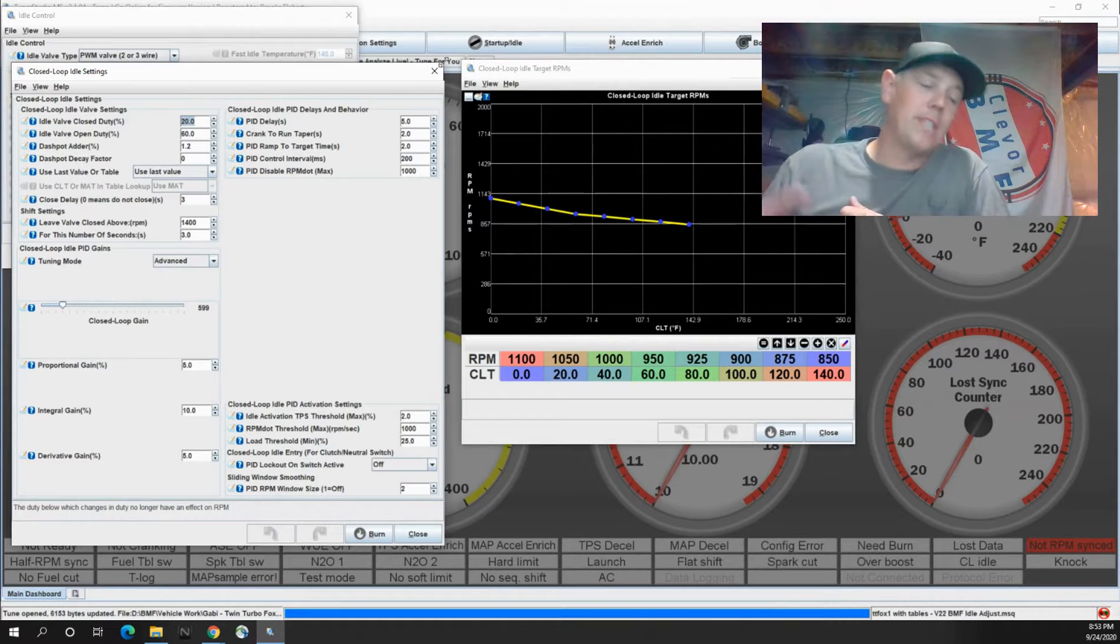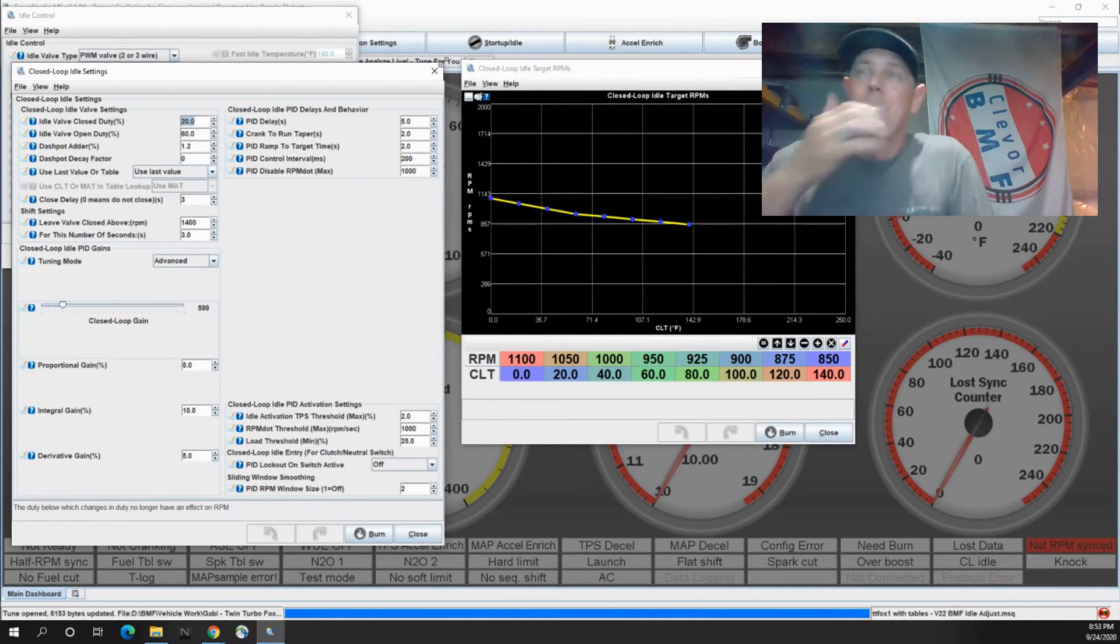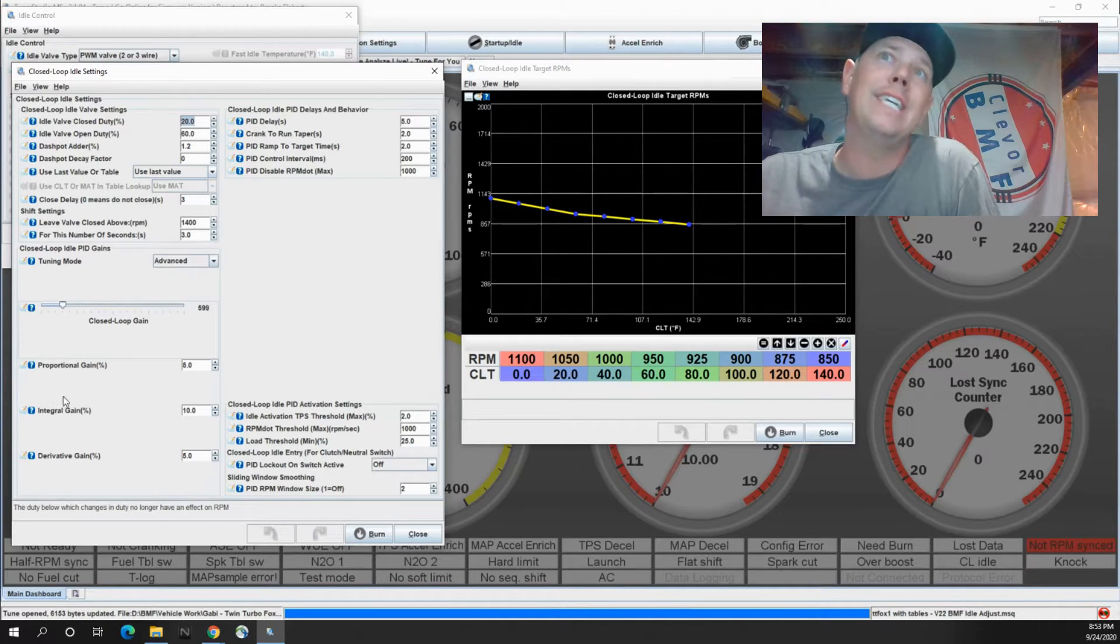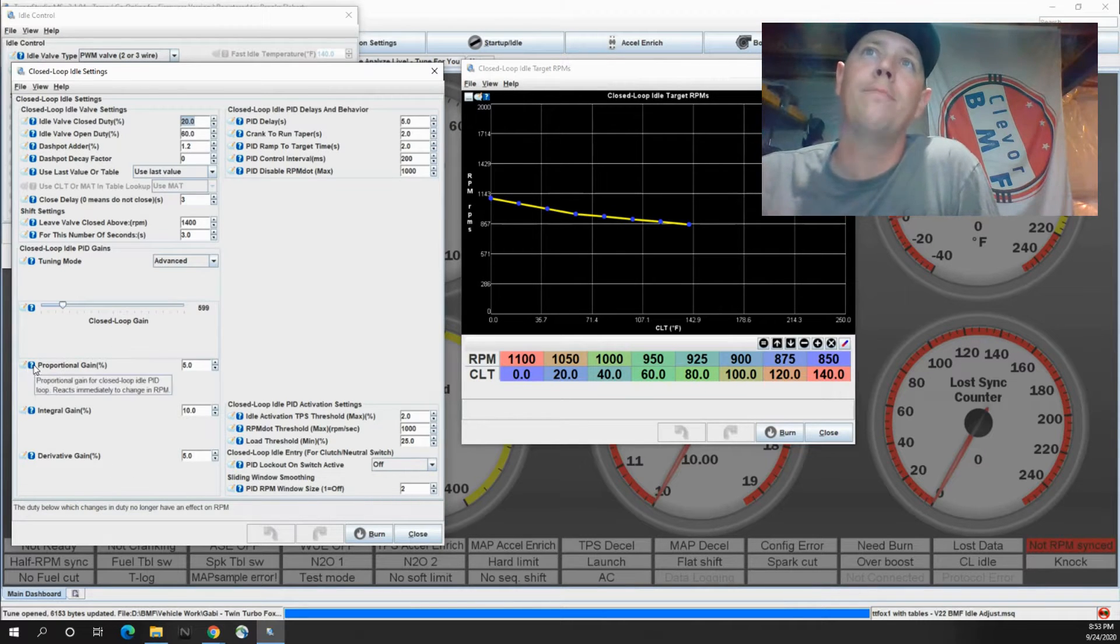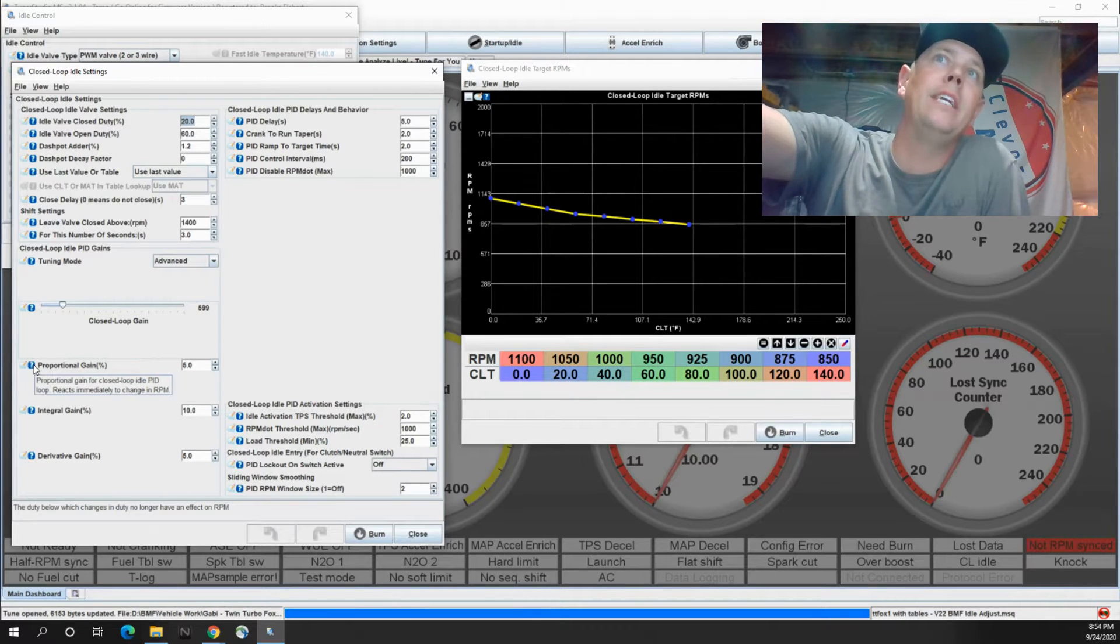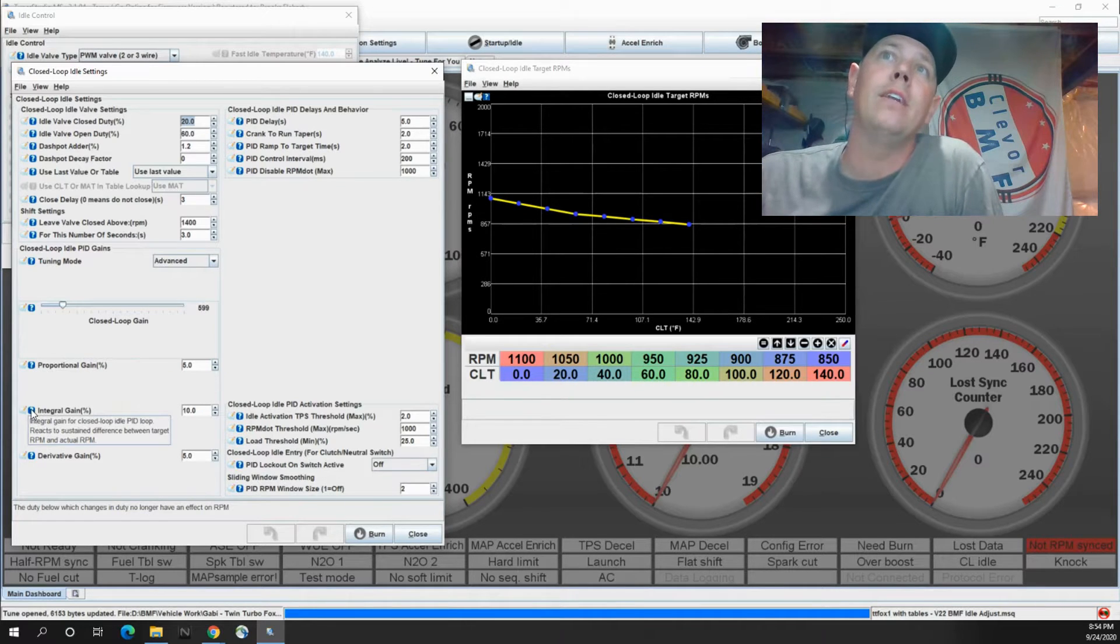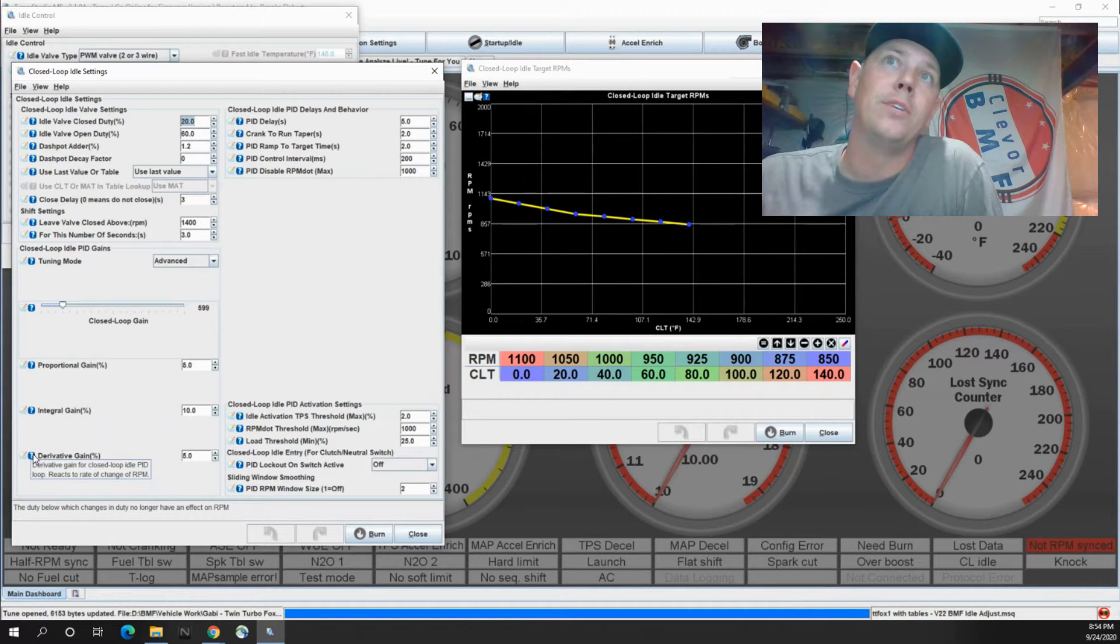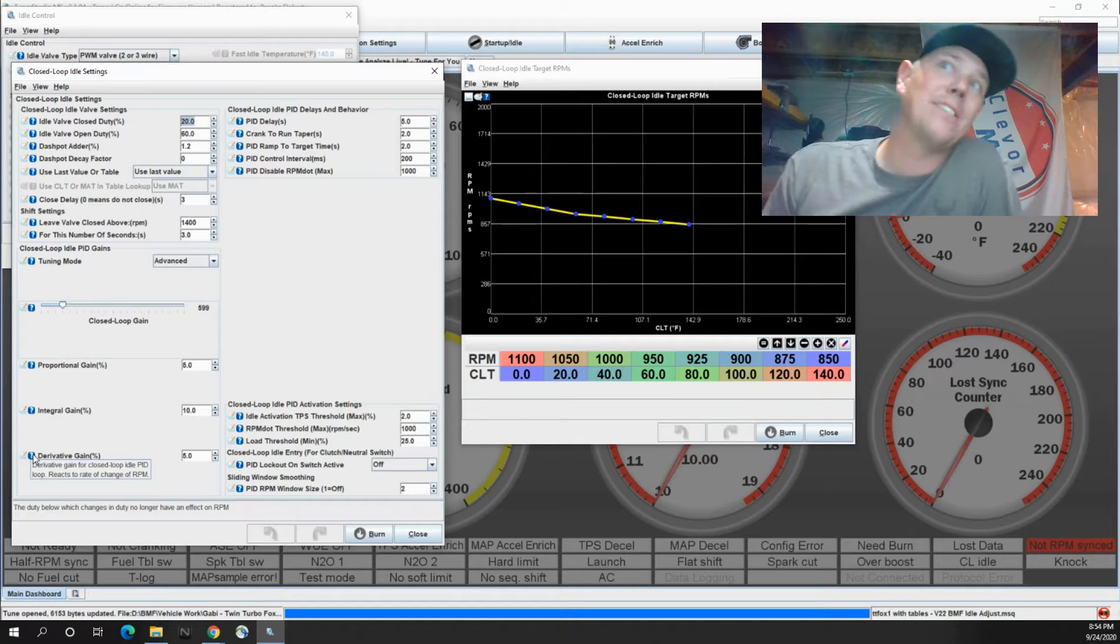So this is going to get pretty technical and I'm sorry if this is dry for some of you guys but it is what it is. So a PID gives you a proportional gain, an integral gain, and a derivative gain. The easy way to think about this on your proportional gain is it reacts immediately to change in RPM. The integral gain reacts to sustained difference between target and actual RPM. Then the derivative reacts to rate of change of RPM, so how fast it changes.